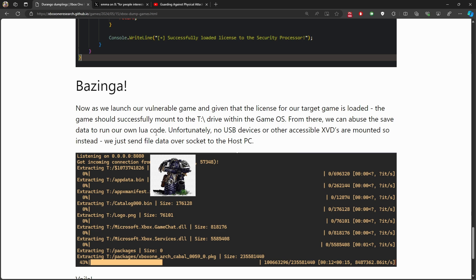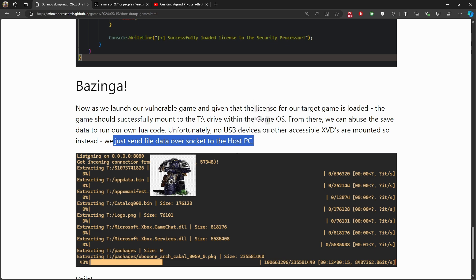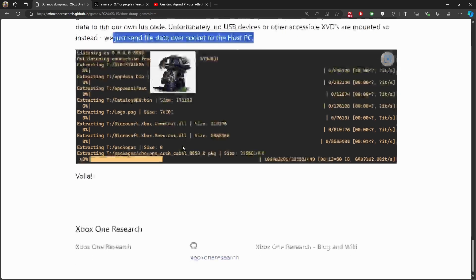Microsoft made it so that USB drives cannot access XVD files. So instead of mounting via USB, we can send the file through a socket to a host PC — essentially opening a port, listening on that device, and streaming the data over the socket to the host PC. This is how we can extract the information from the device and create backups of these games — getting the license and data via socket transfer to the host PC.